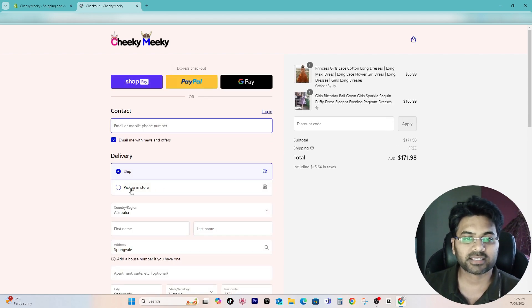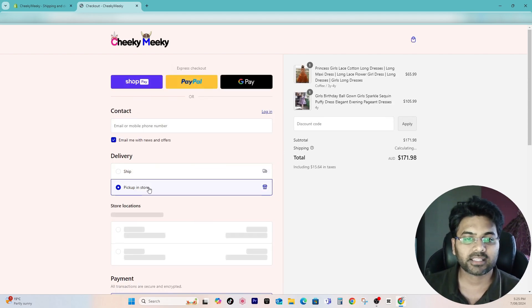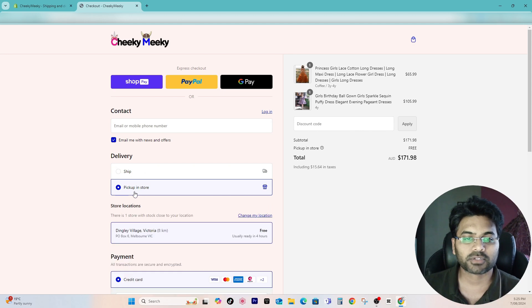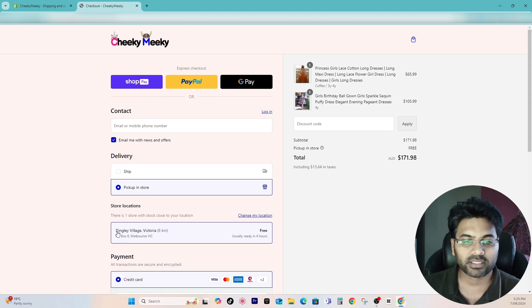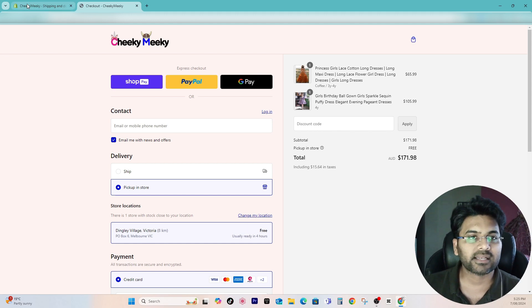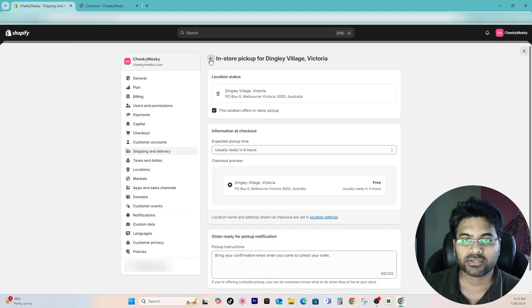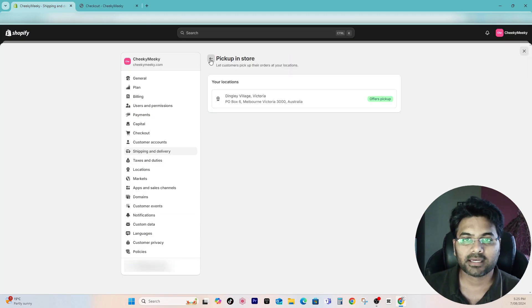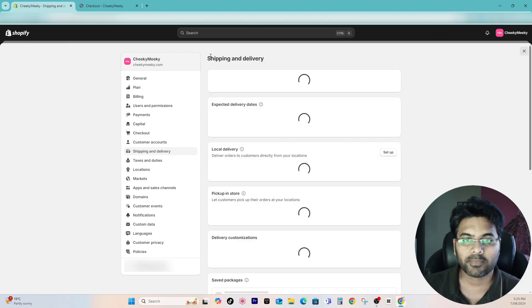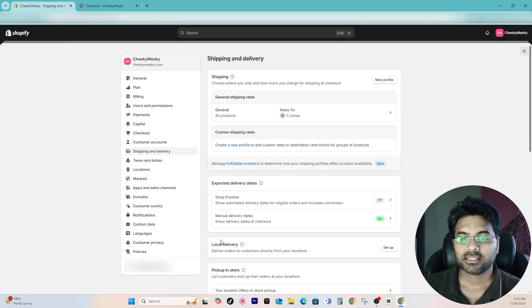I already added two products into the cart and check out now. You can see there is pickup in store option available now and it shows the address as well. So that's done. Now let me add the delivery functionality.